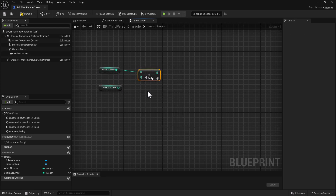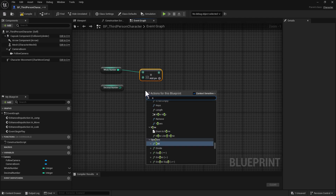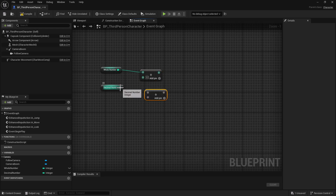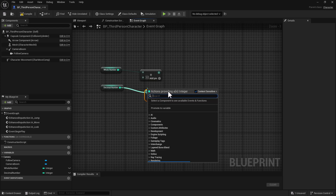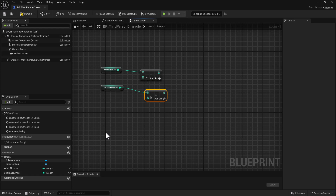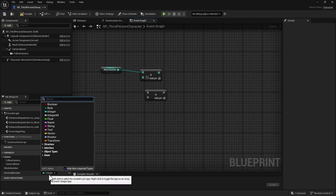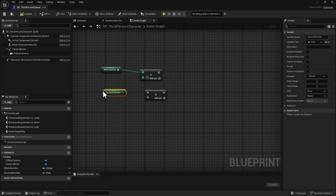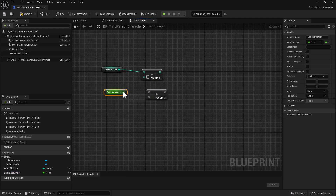As you can see here it's giving a whole number. Now if we do the same thing again — do the Add — and we connect the decimal number, the float, we're going to have to fix this. We're going to have to change this decimal number into the float. Control-drag that on the graph. Now when we connect this up it's going to give us a decimal number.